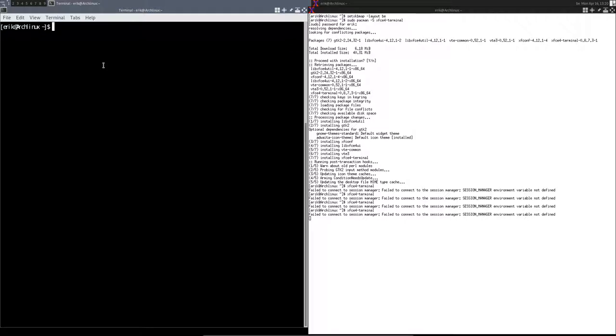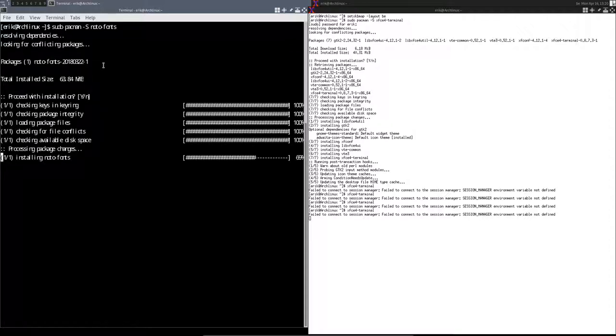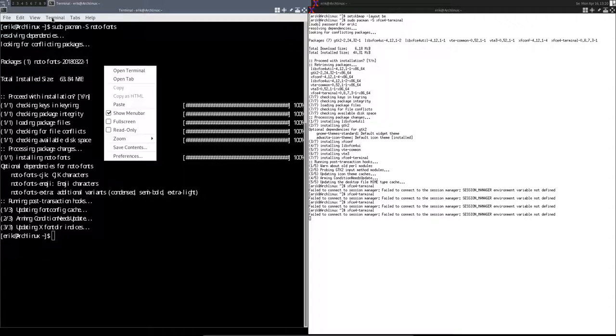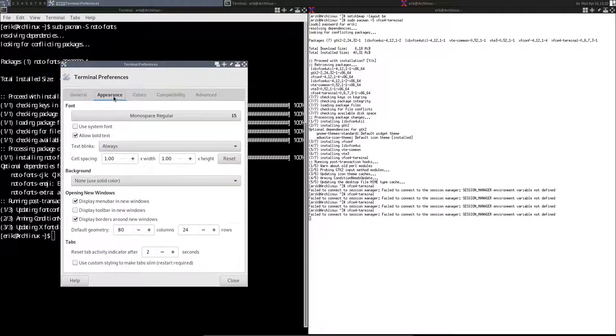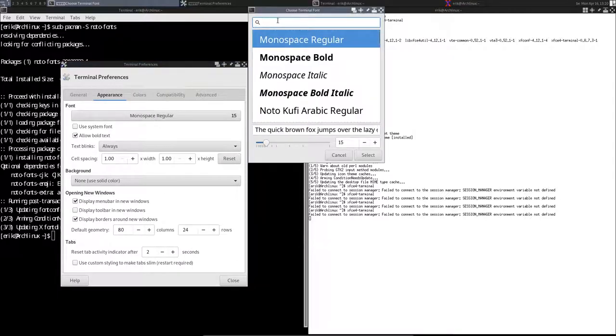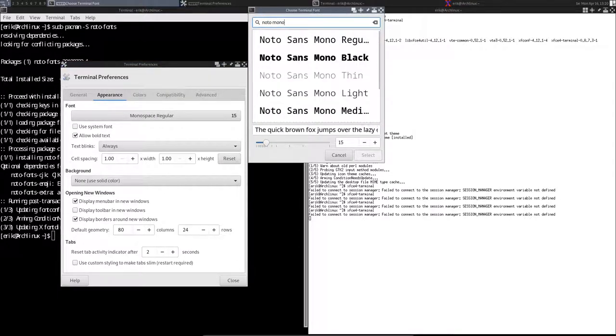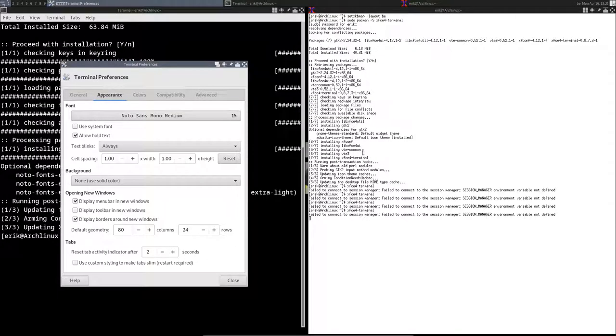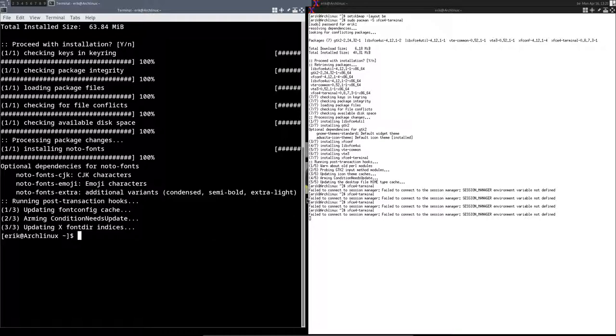Check out your keyboard that you type correctly. sudo pacman -S noto-fonts with a dash. So we have the noto-fonts installed. Now we go to Edit, Preferences, Appearance and you start typing up here noto mono. We need the mono, let's take medium.